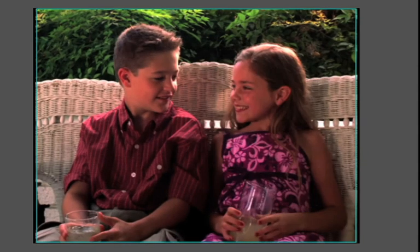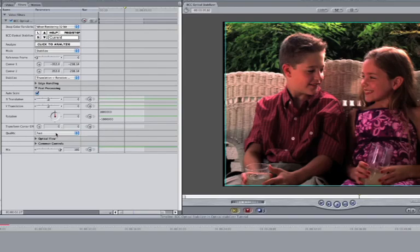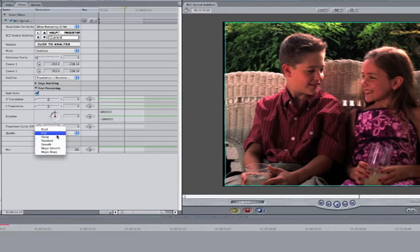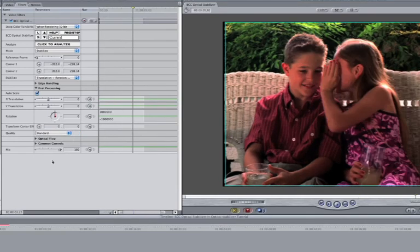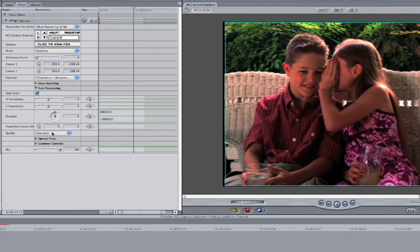Now let's look at the image sharpness. Click on the quality popup and select Standard. Or, for even better image quality, select Magic Smooth.